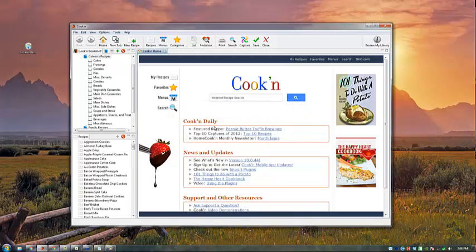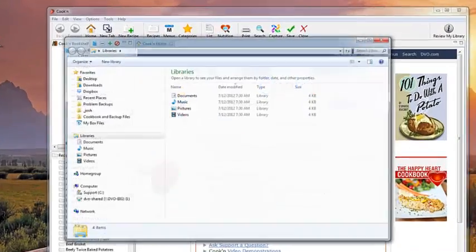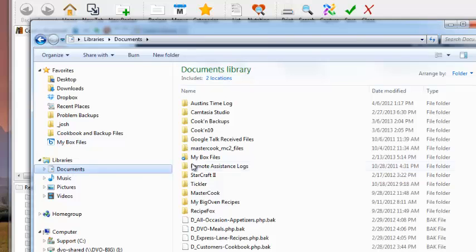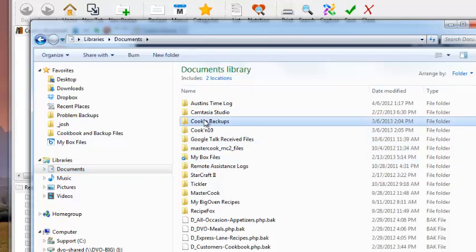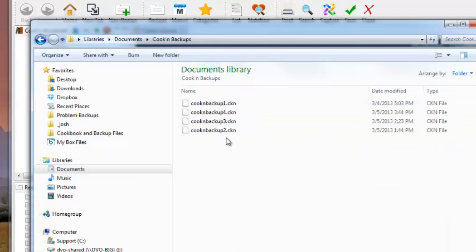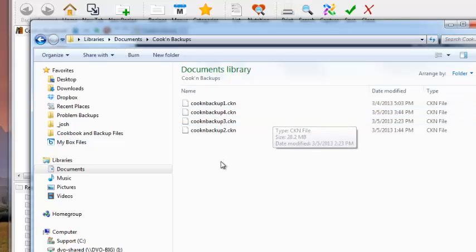I'll now save the automatic backups Cookin has already created. In the Documents Cookin Backups folder, we see four previously created backup files. I'm going to save them all to the desktop.